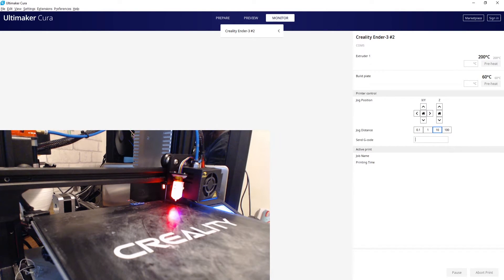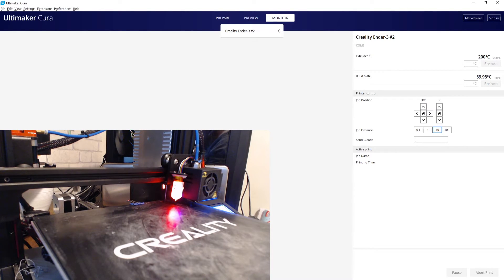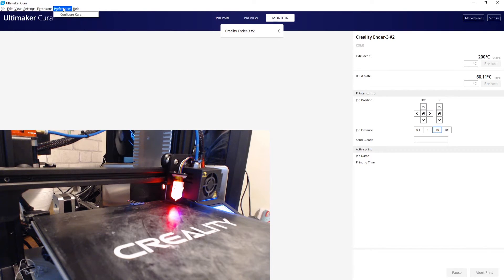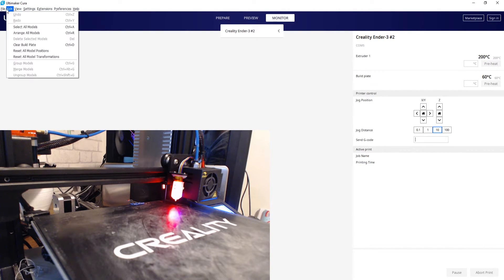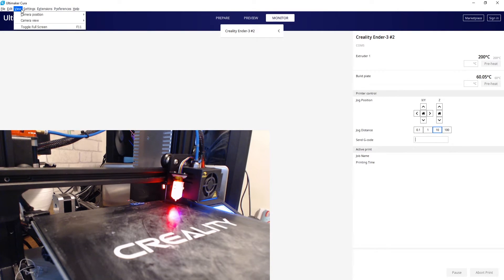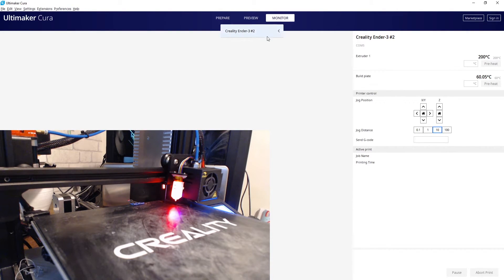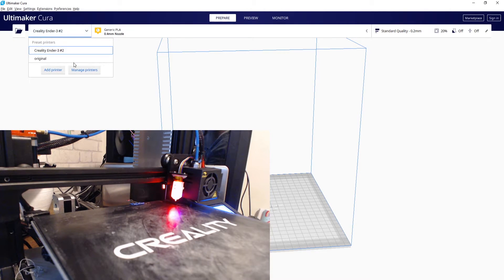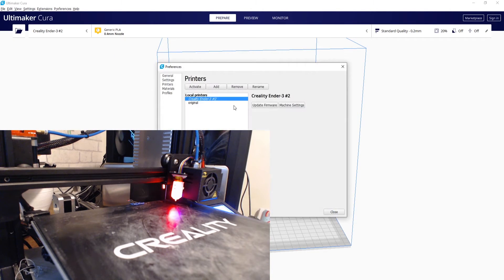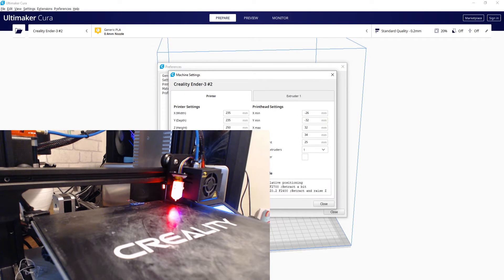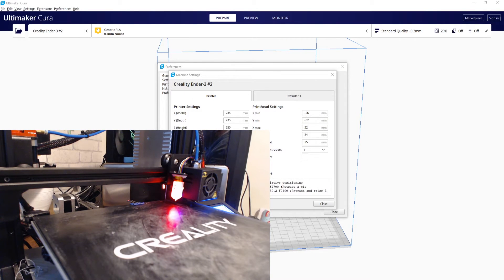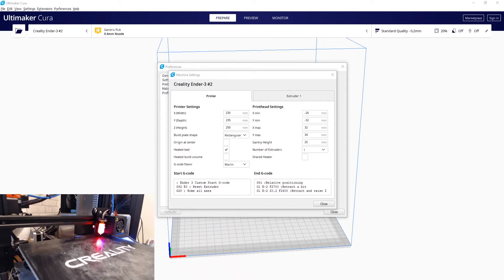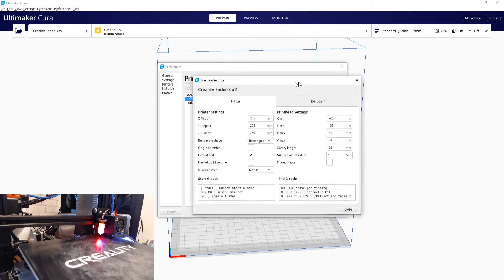So there is one more change we need to make within our actual machine start code. Go to manage printers, find your Creality Ender 3, go to machine settings. Okay, so you got your machine settings.